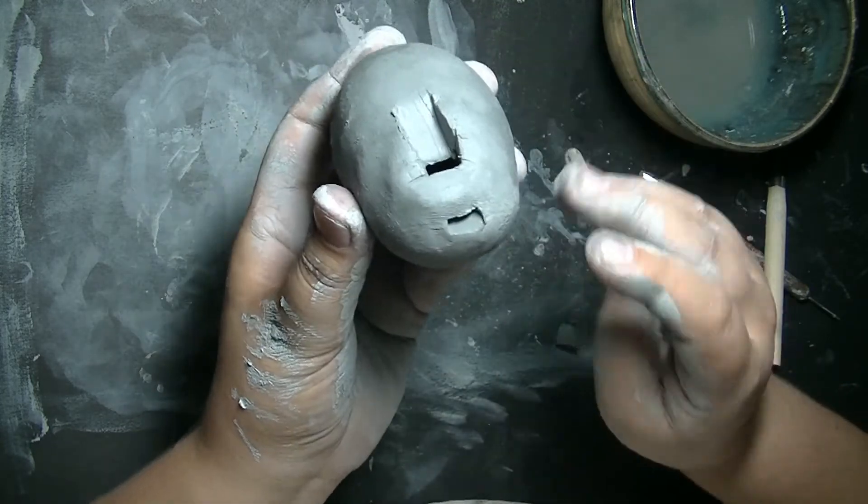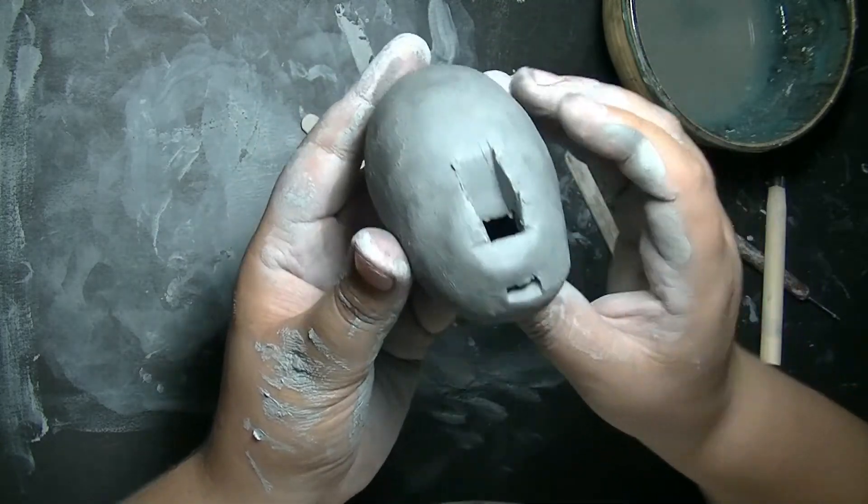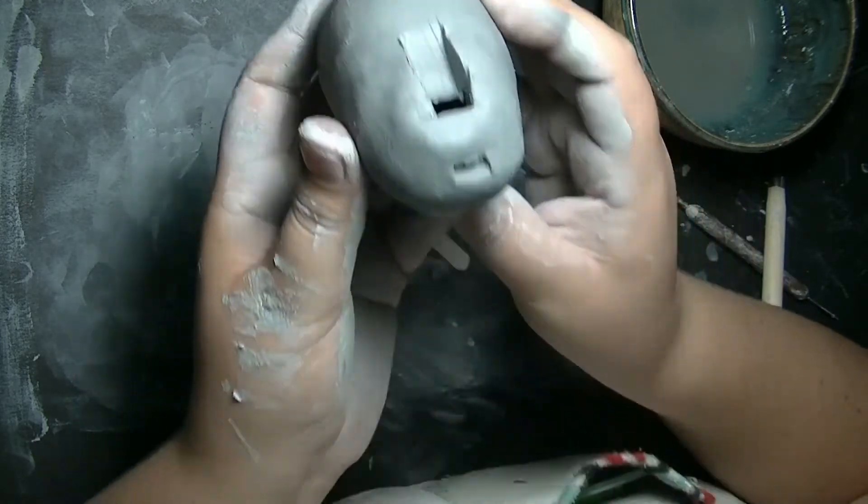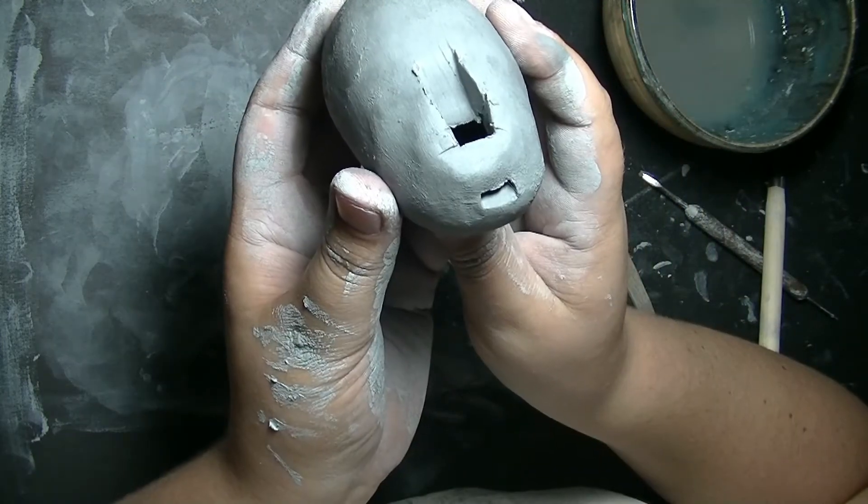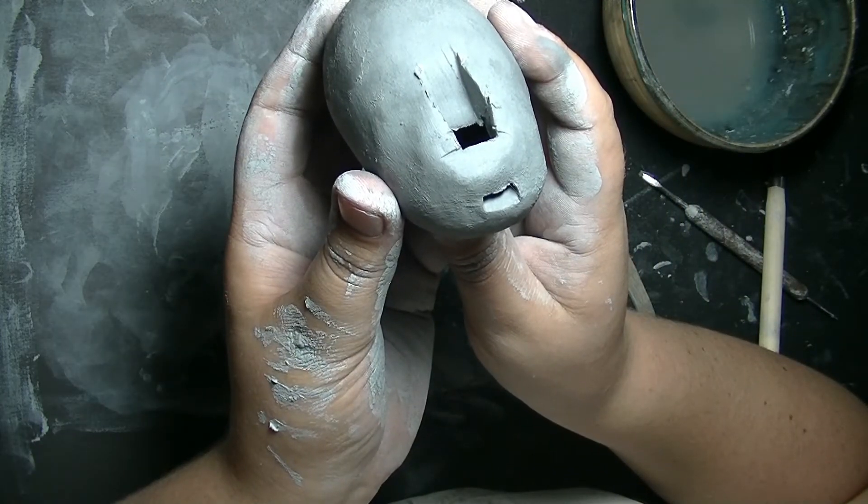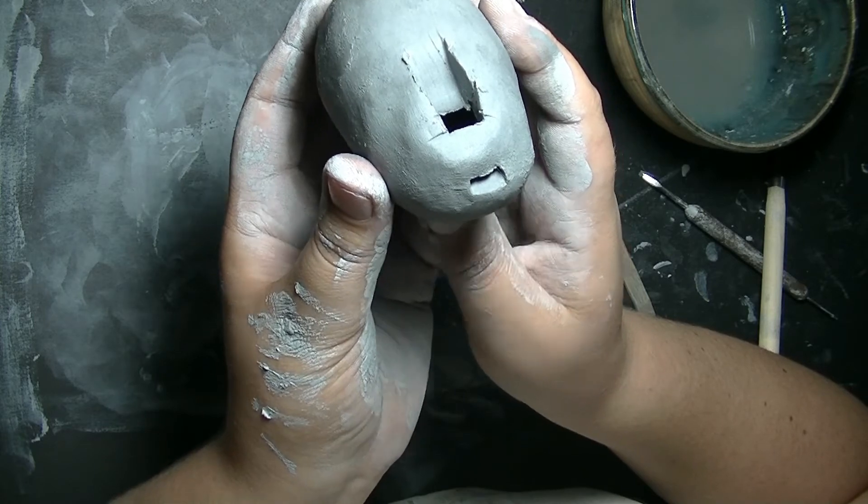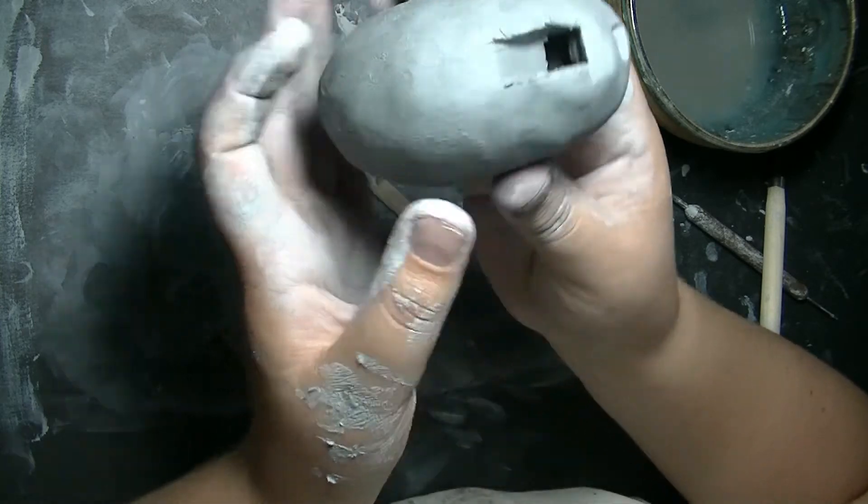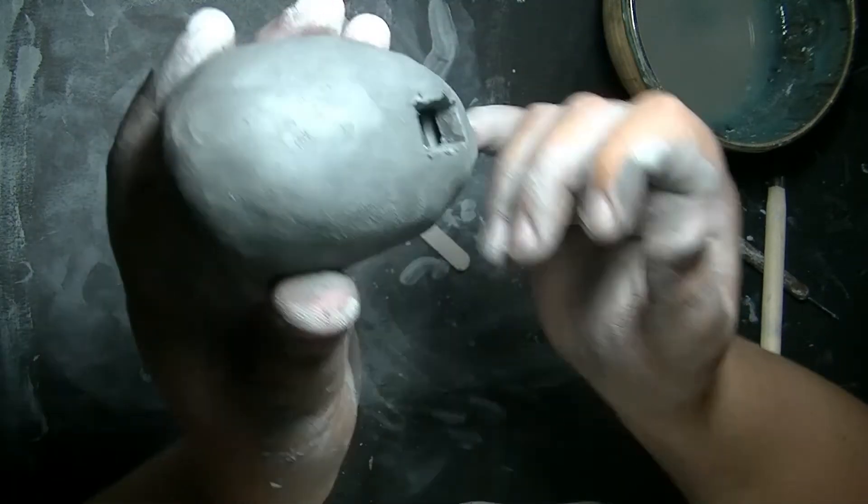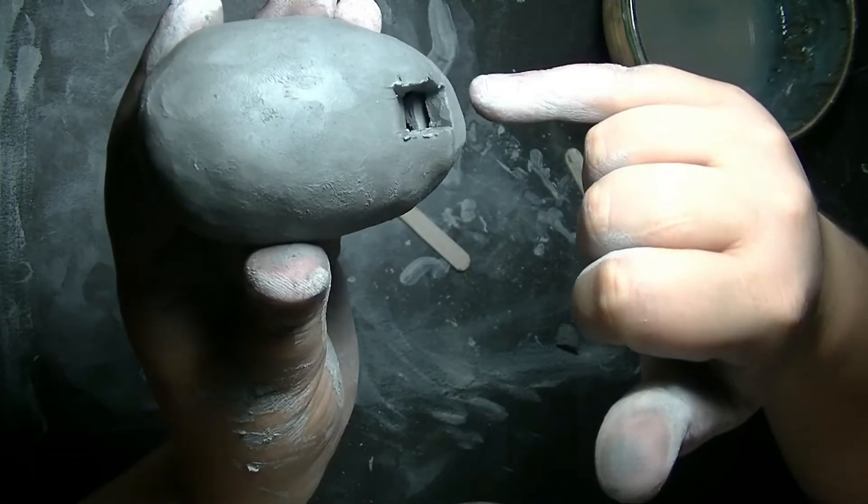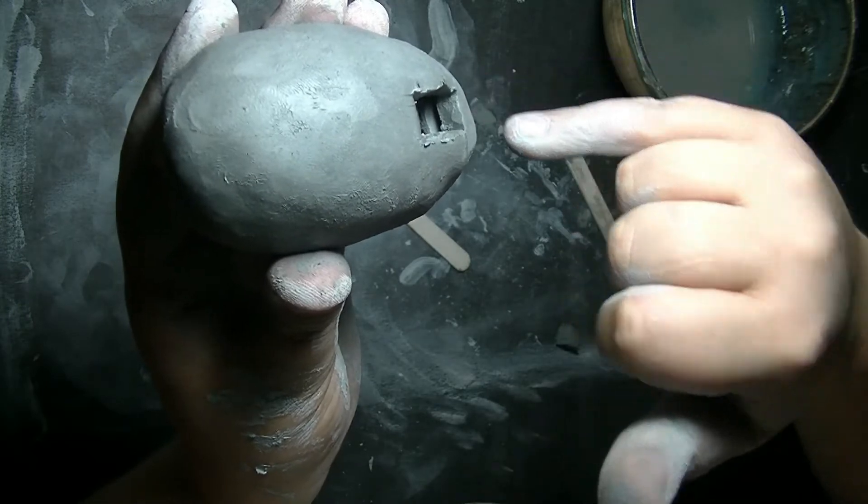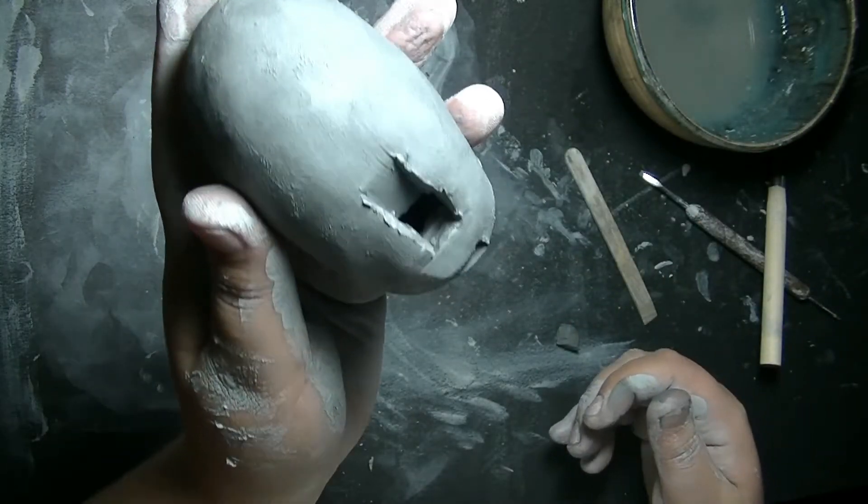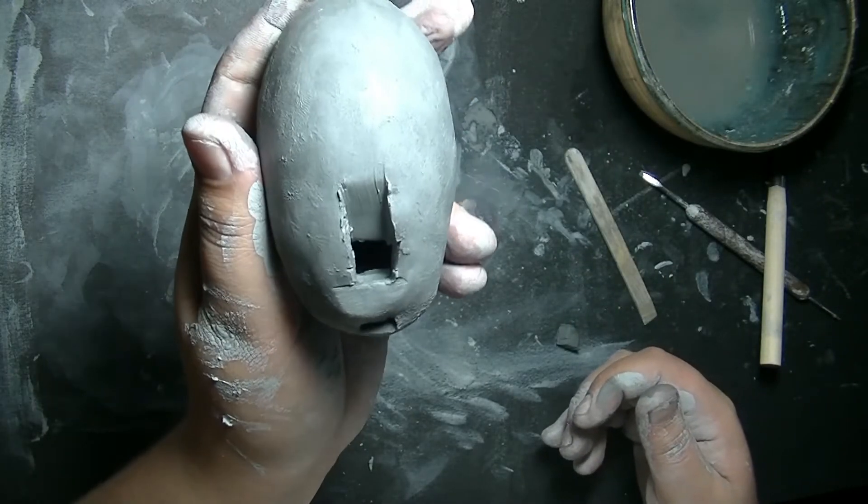At this stage you can test your whistle. Don't be frustrated if it doesn't whistle right away. Getting that 45 degree angle and the interior hole to be perfect is a little challenging.